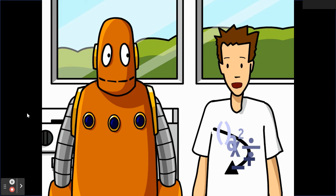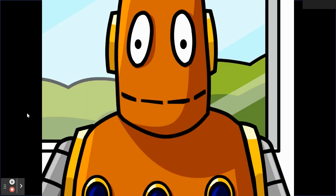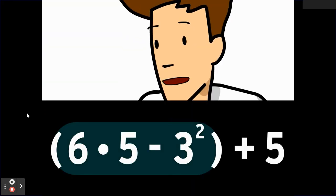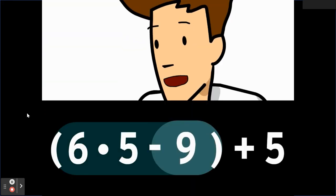Well, if we ignore the order of operations, there's no telling what we'd end up with. The order of operations ensures that everybody ends up with the same correct answer. Hey, good question! When you come across multiple operations inside parentheses, you do those in the correct order too.